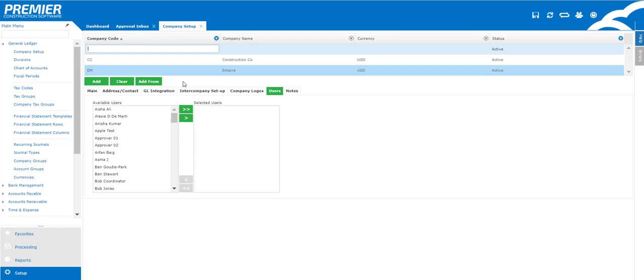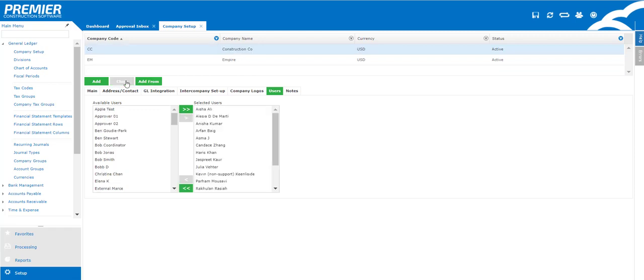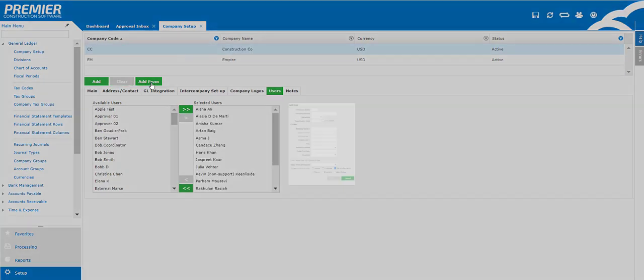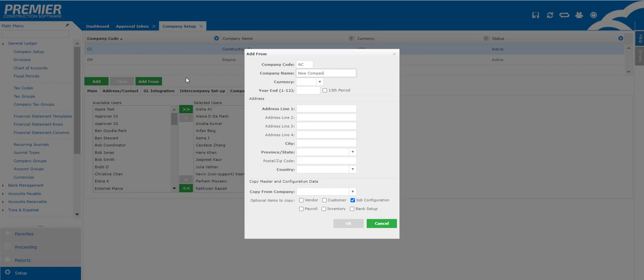So to go ahead and copy a company all we're going to do is hit the add from button and here we're going to fill in all of the important information, so what is your company code and your company name. The fiscal year is really important, this cannot be changed so you want to make sure that you're putting in the right year end. If your fiscal period ends in December for example you're going to put in the number 12. Then you're going to go ahead and put in the address.